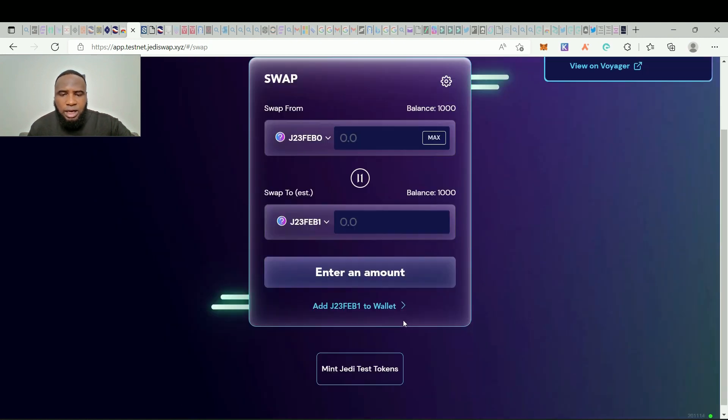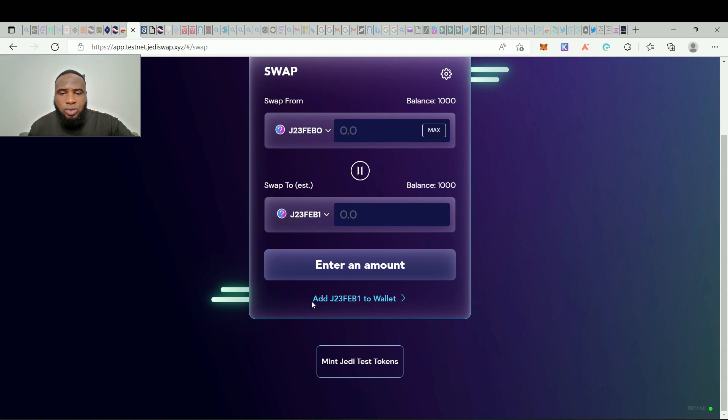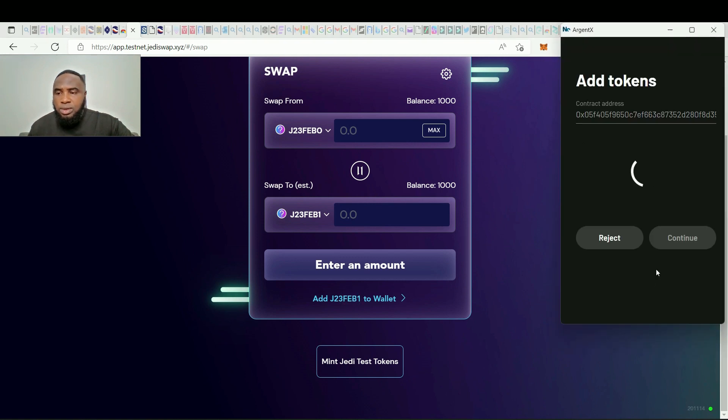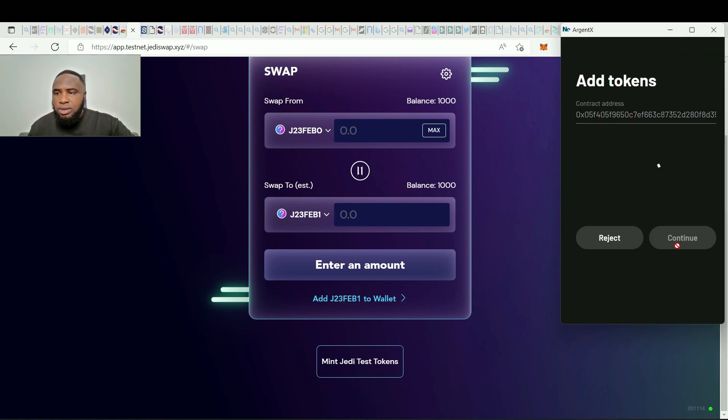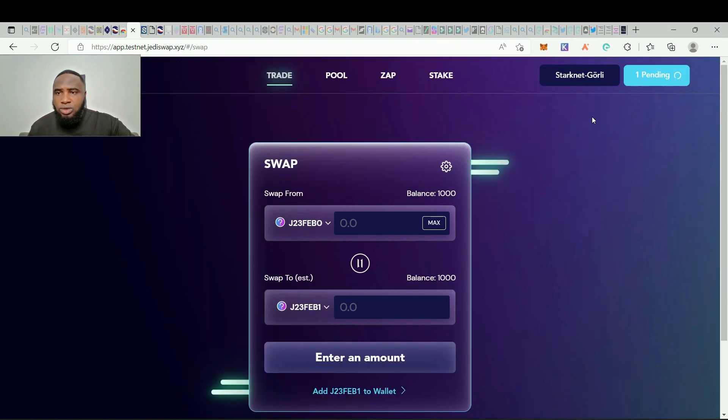And now we can add this to our wallet. So I want to do that actually. We click on it, then click on continue and that is it. So it will be added to our Argent wallet.